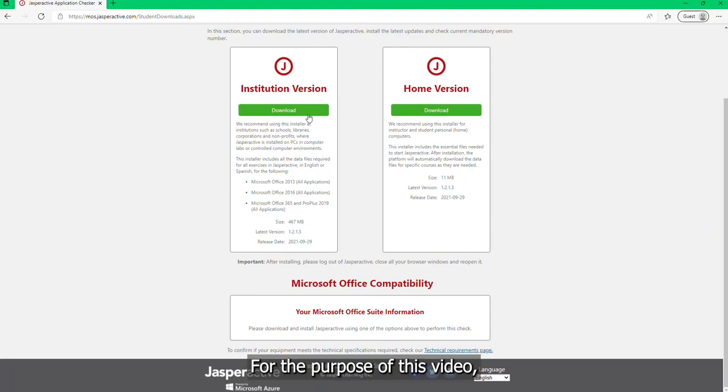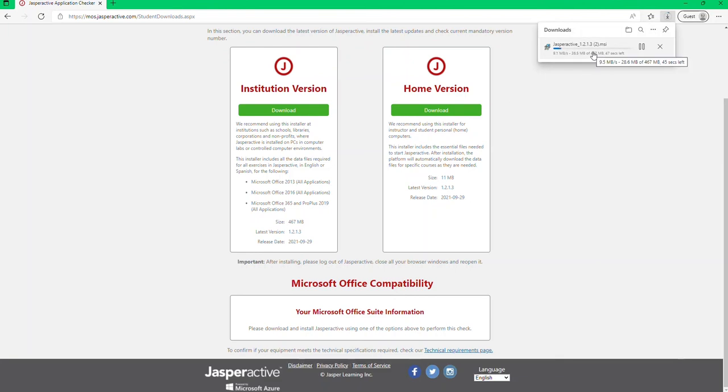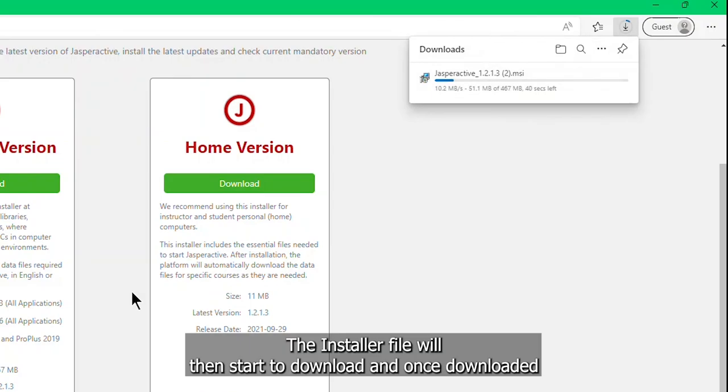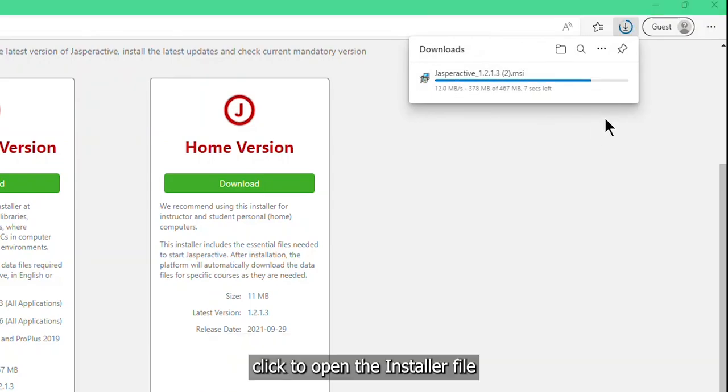For the purpose of this video, we will click to download the institution version. The installer file will then start to download, and once downloaded, click to open the installer file.